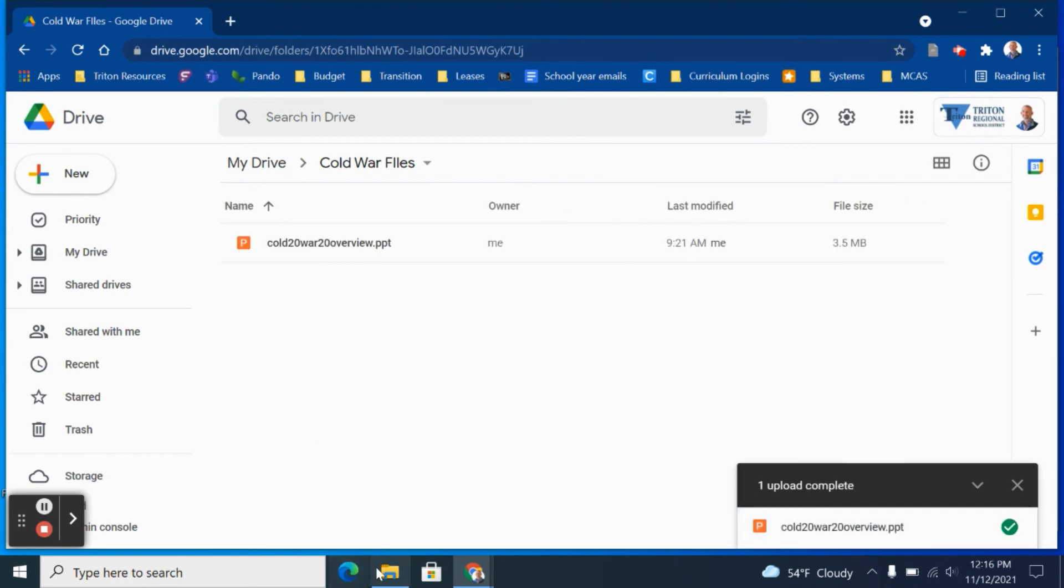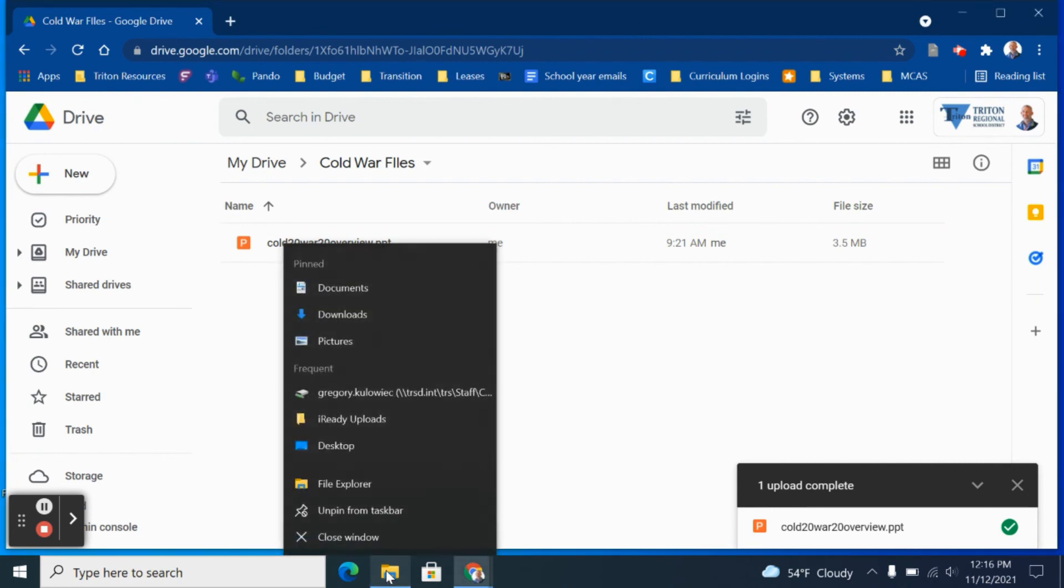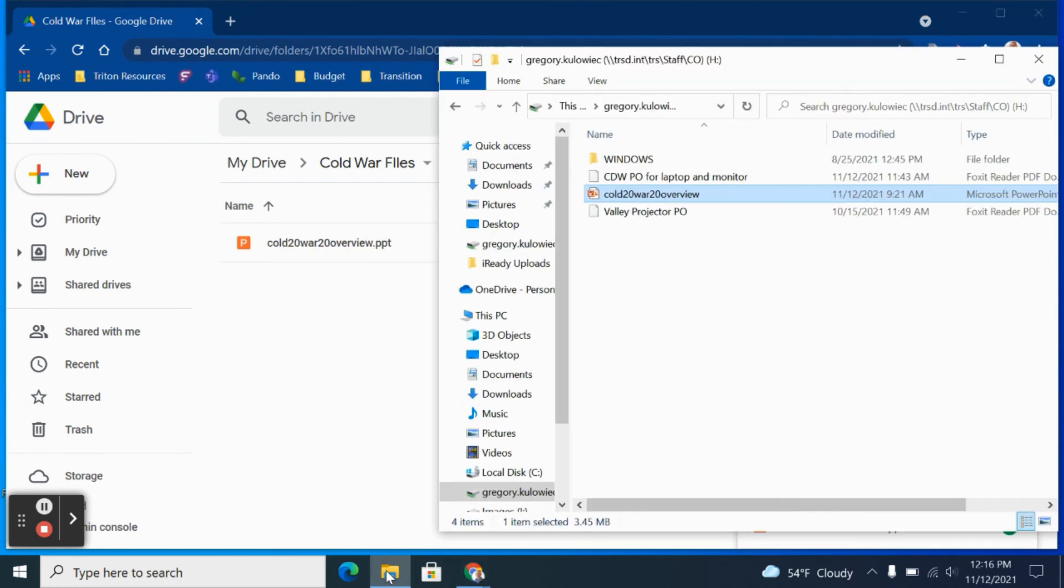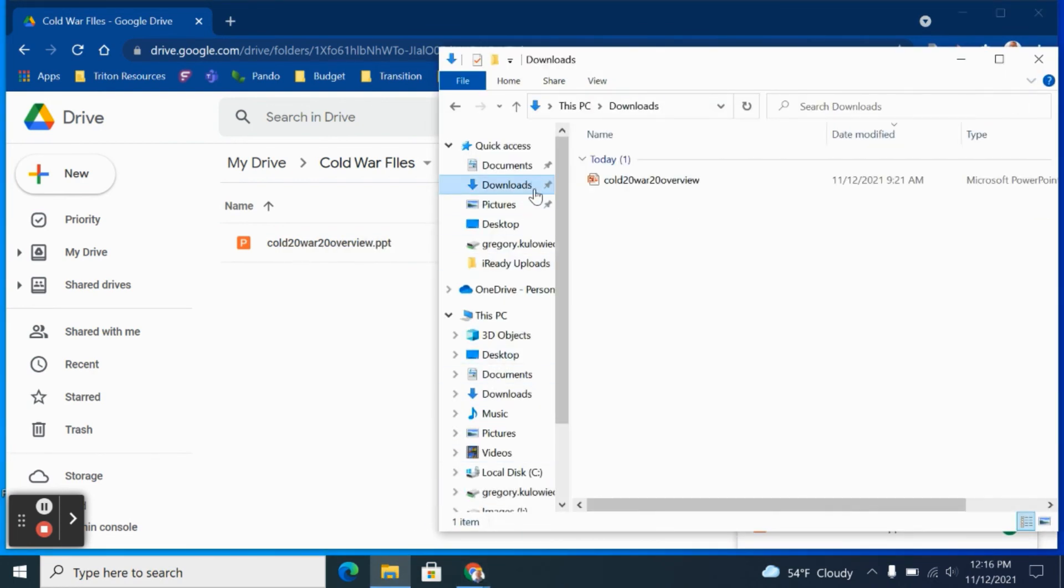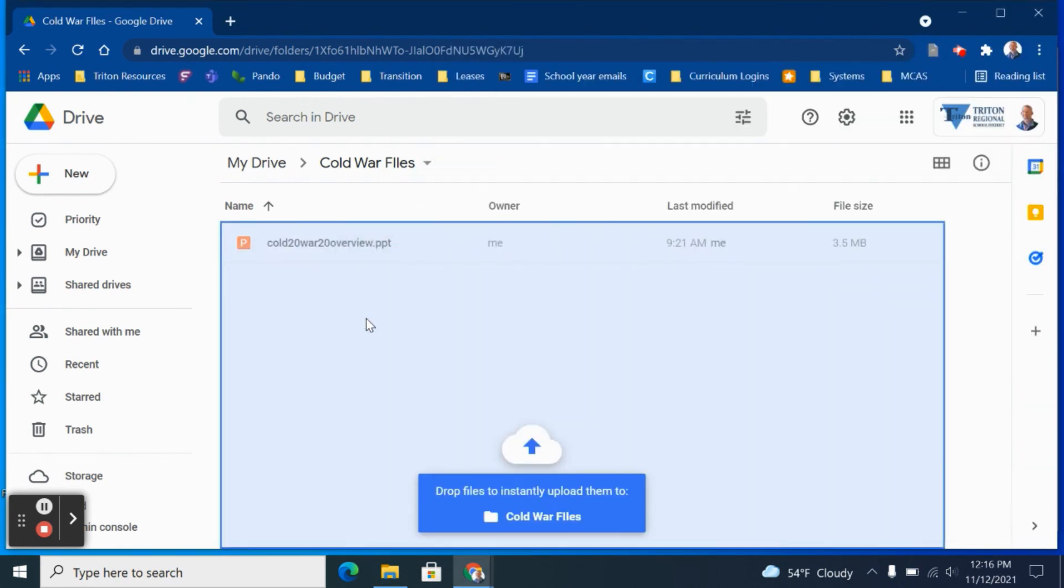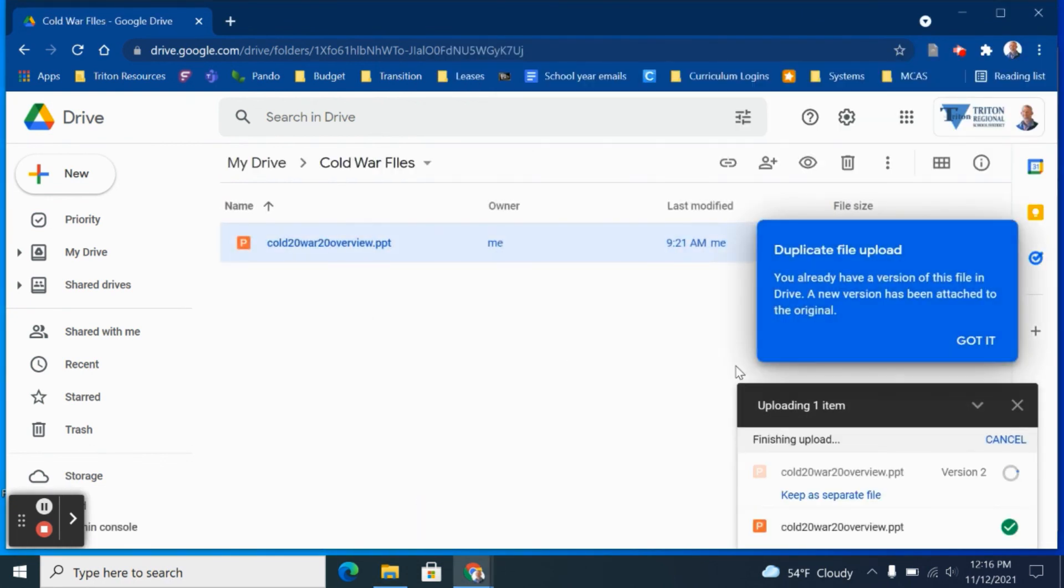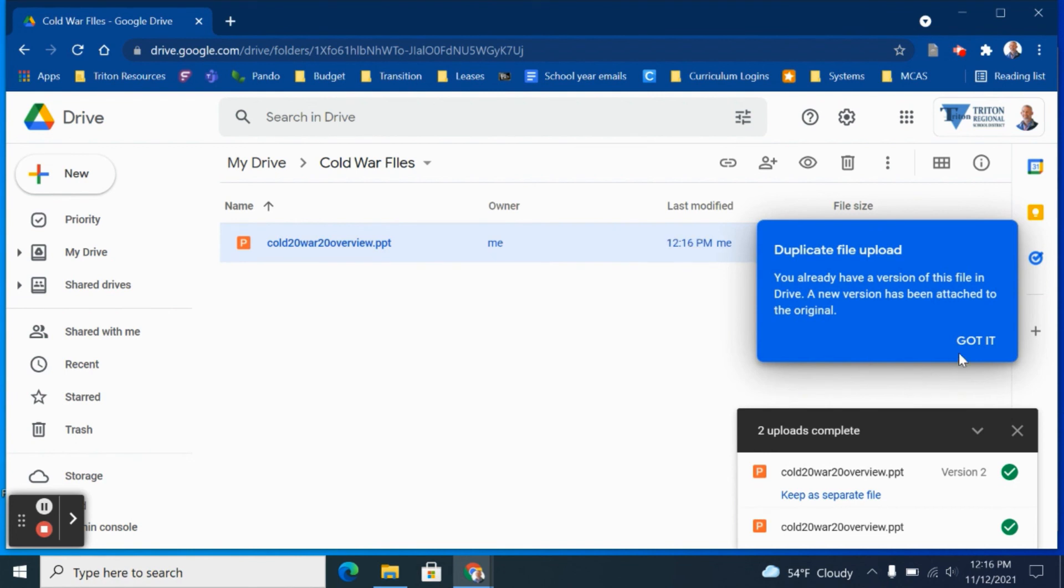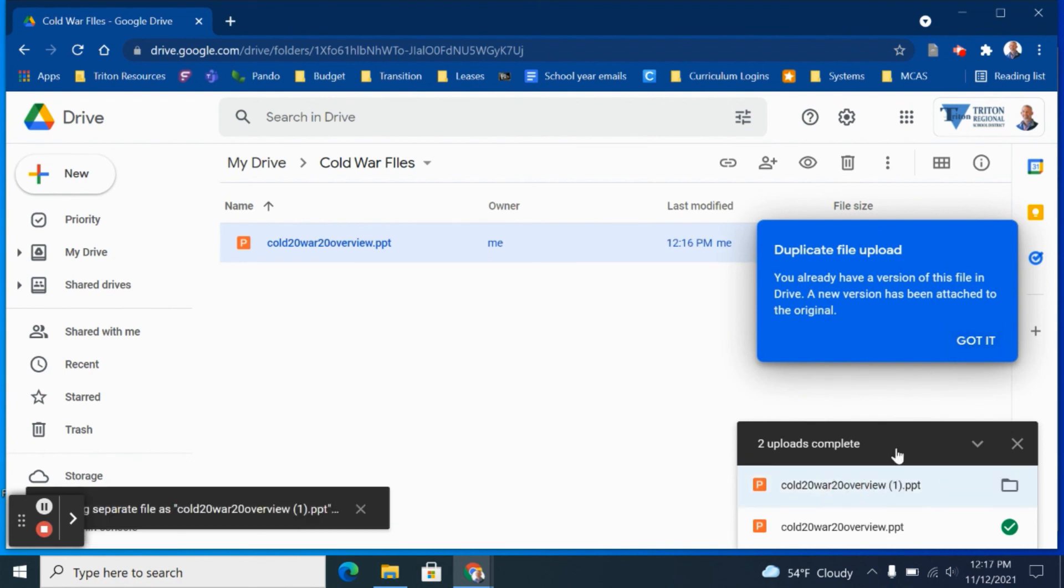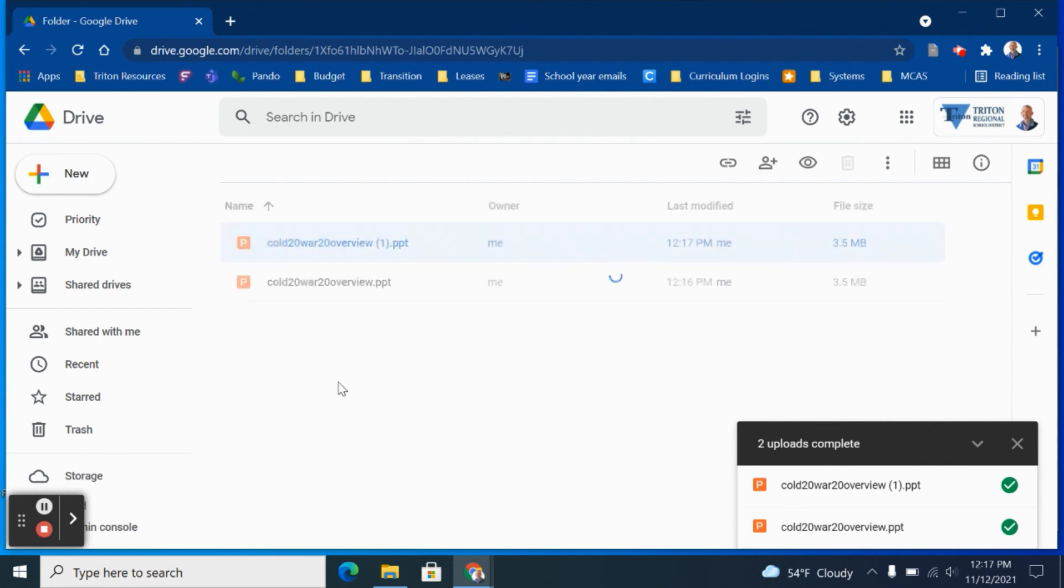Notice it has the P representing the PowerPoint file. I can do the same thing from my Downloads folder. I'll head to my Downloads folder on my machine, drag and drop that PowerPoint file from my Downloads folder and it will also upload to Google Drive where I can edit, save as Google Slides and use in my classroom.